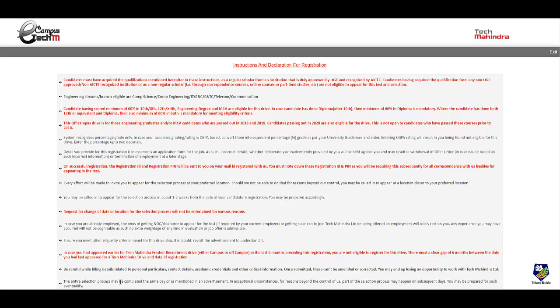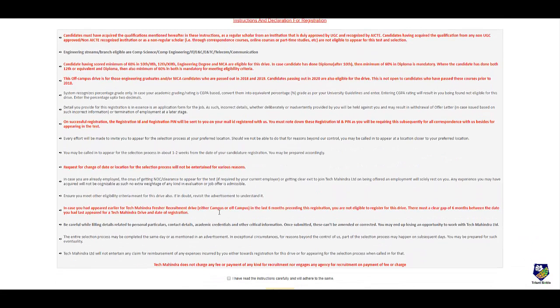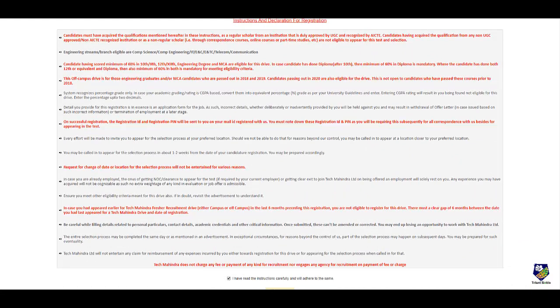Make sure you are very careful while filling the details because you cannot change this details later. So you can just scroll down. You can click on I have read instructions and click on continue.